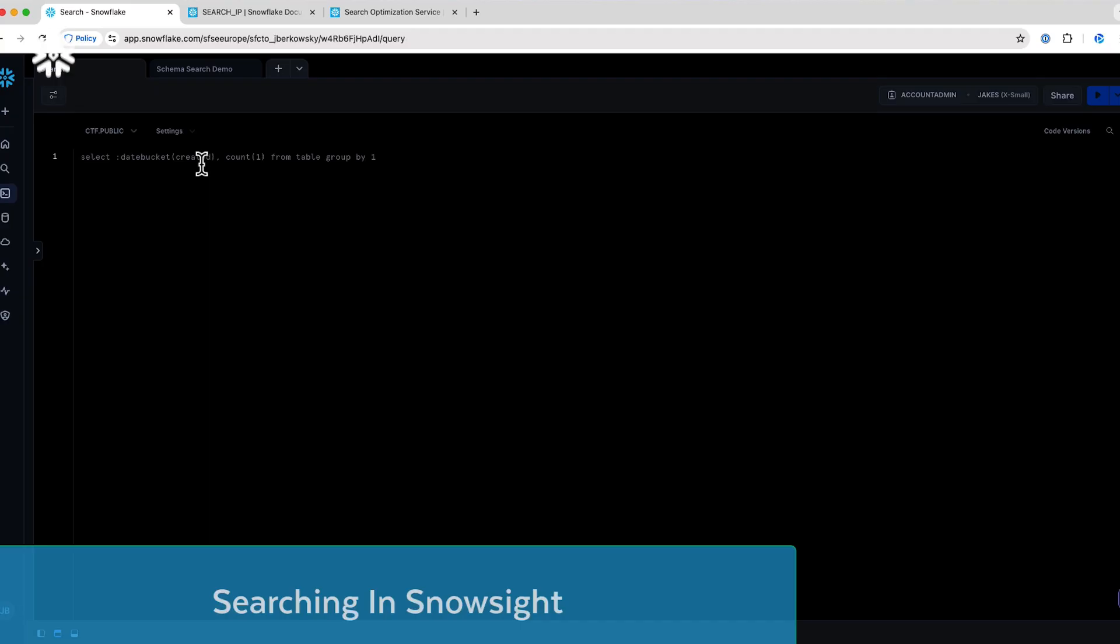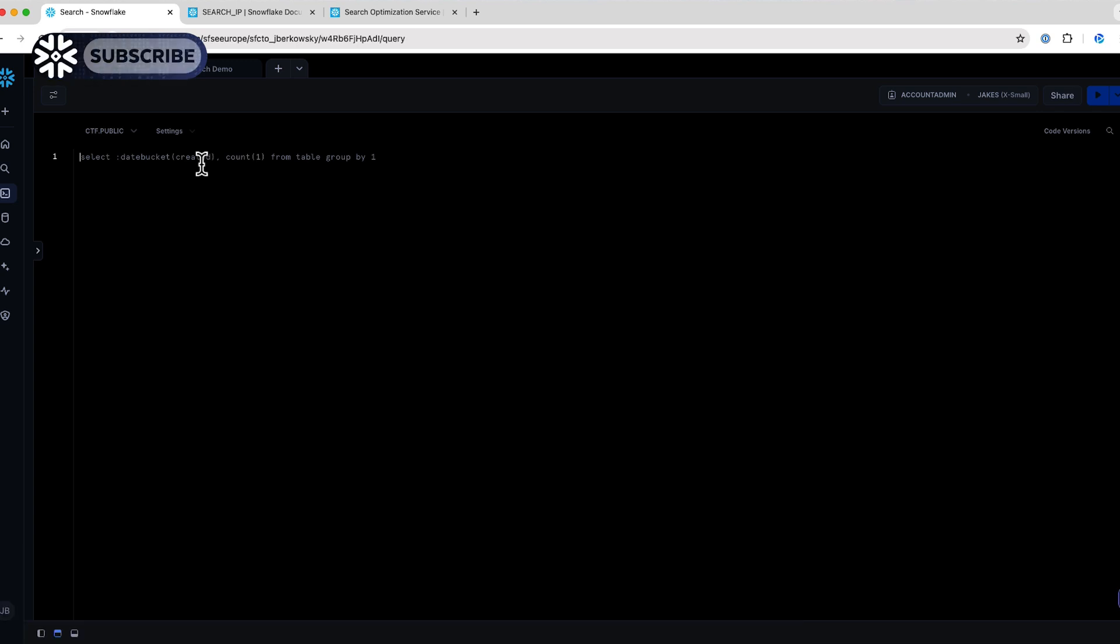Today I'm going to show you how you can search your logs natively in Snowflake. A lot of times when we're bringing in customers for cybersecurity use cases, they're coming from a legacy sim. They're used to a certain way of thinking, and they're a little bit afraid to start in the world of SQL.